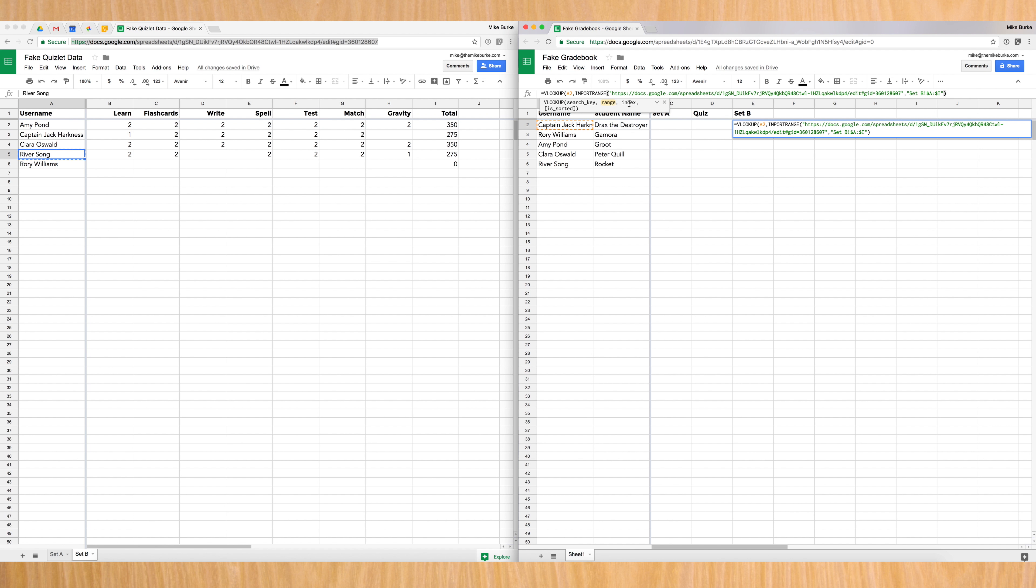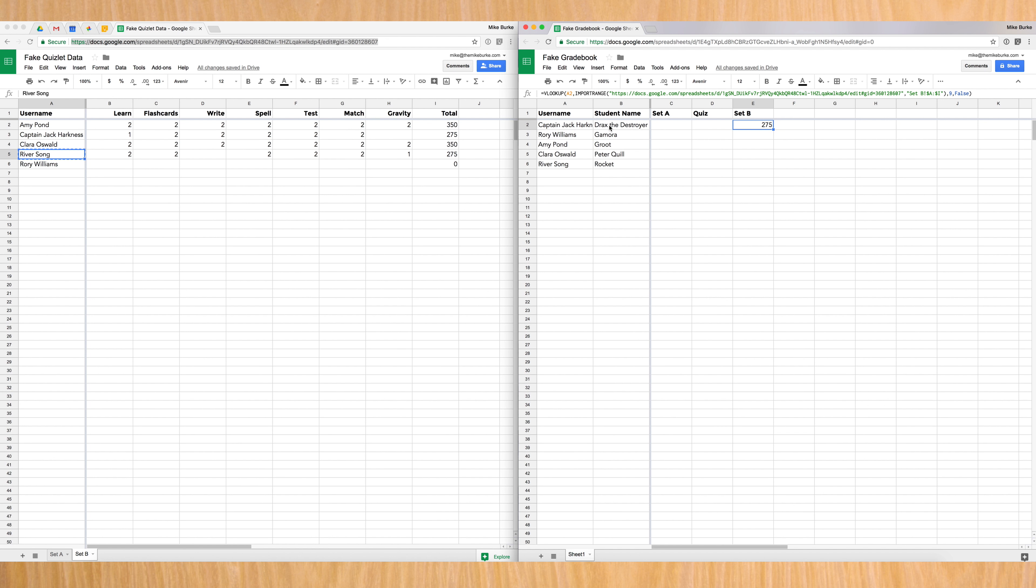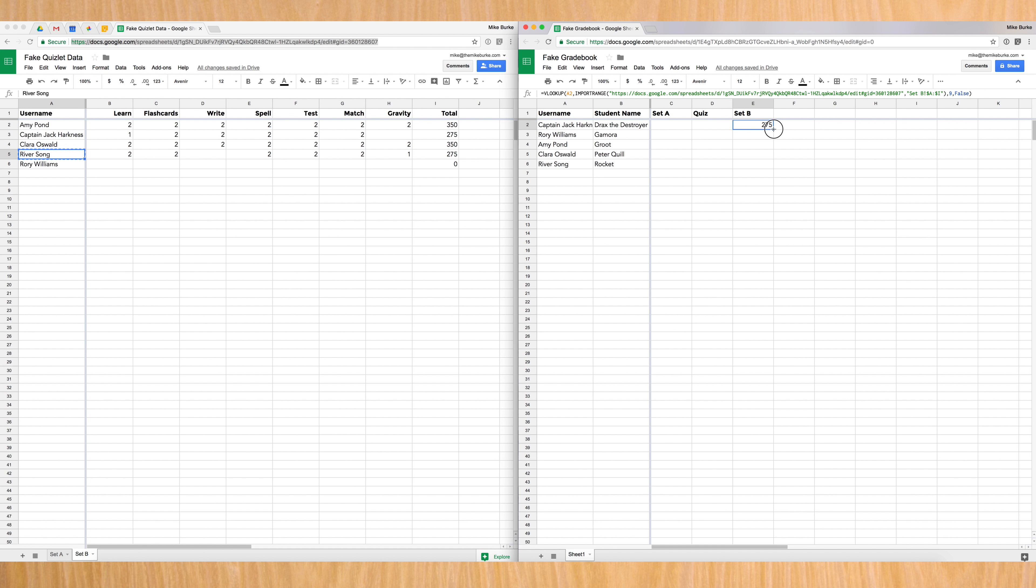And now we need to address the index. So index is which cell I want it to bring over. So that's going to be the ninth cell. If you use the same Quizlet data calculator that I use, then it'll be the ninth cell. So that's going to be one, two, three, four, five, six, seven, eight, nine. That's the totals column. So I'm going to use the number nine and then I'm going to put another comma and then type false. That just has to do with sorting. Almost always if you're using this function, you want it to say false. And then I'm going to close the parentheses and hit enter. And there it is, Drax the Destroyer is getting the grade that Captain Jack Harkness got for his Quizlet progress. If you have this set up correctly, I can click on this little box in the bottom right hand corner. I'm going to drag it down and the formula updates and says, look in A3. So look for Rory Williams and do everything else the same and give Gamora what Rory Williams got. And it does that for everybody.